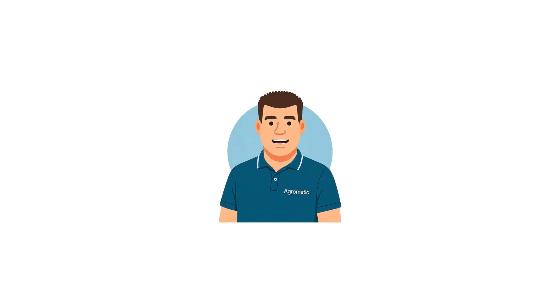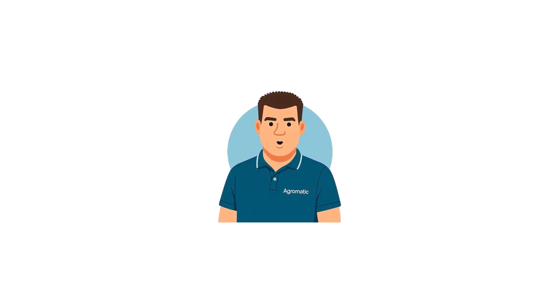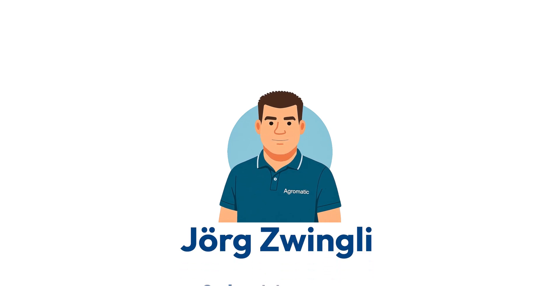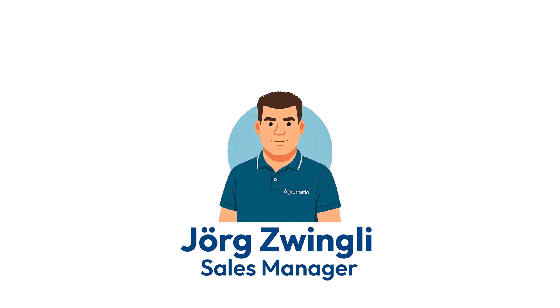Welcome to this short explainer video about our new web-based grain monitoring system from Acromatic. My name is George.